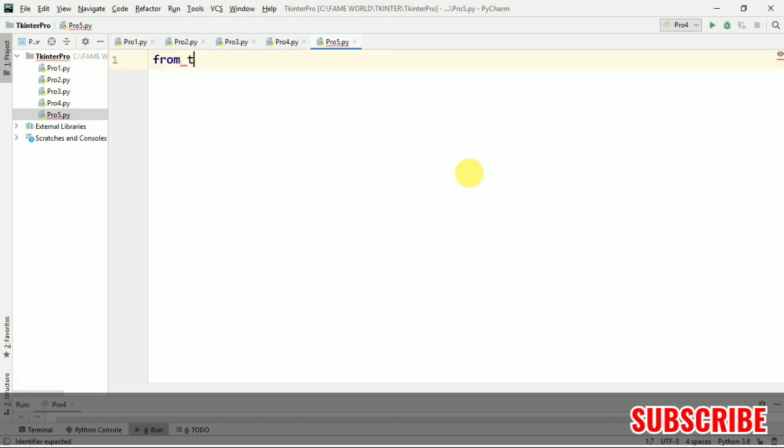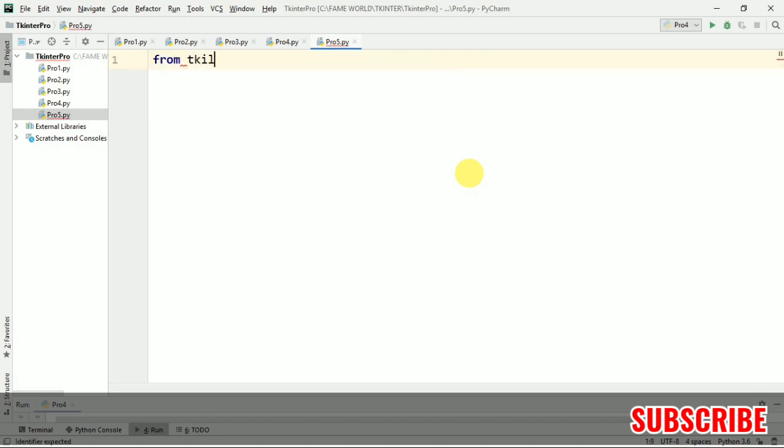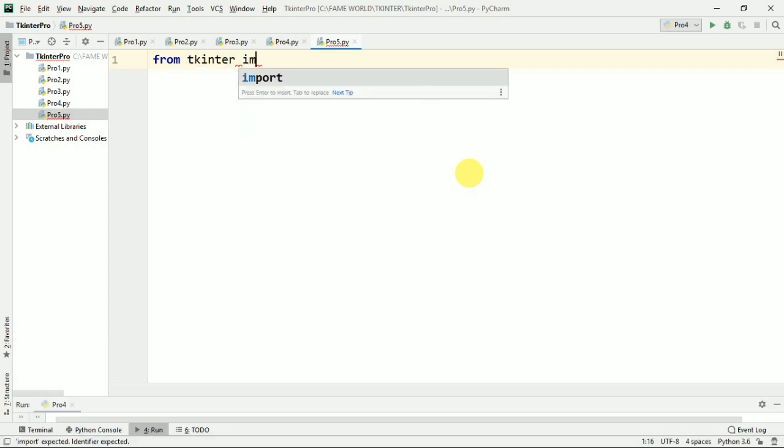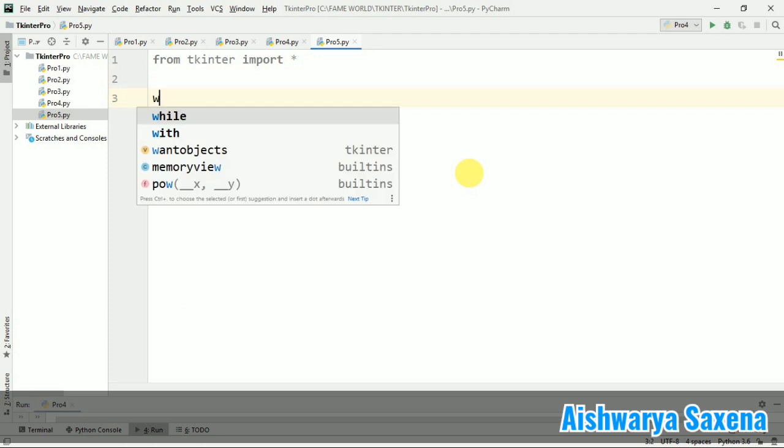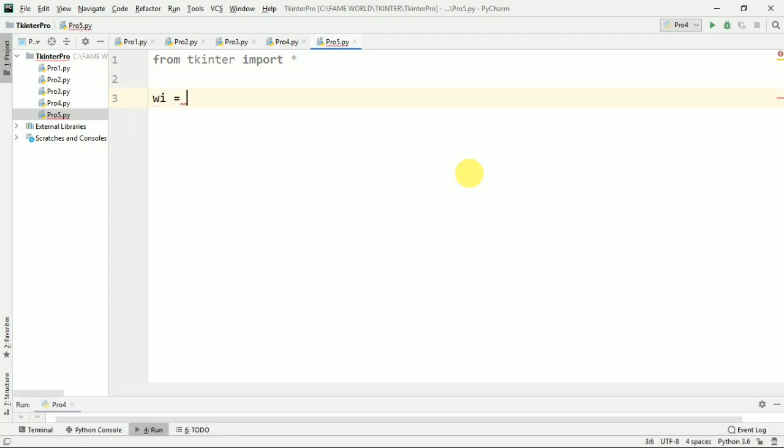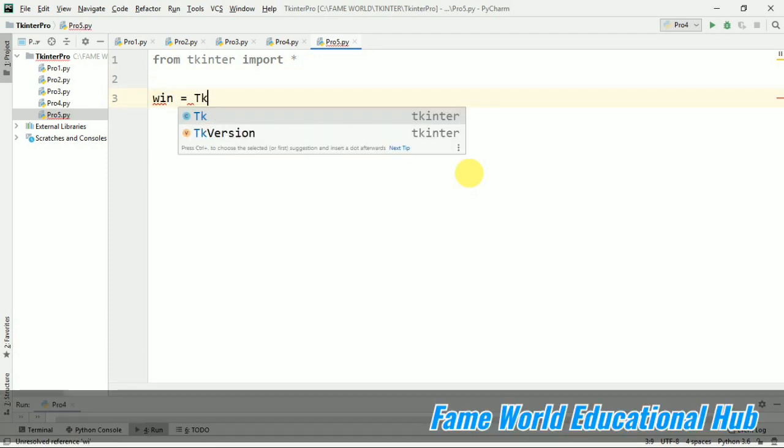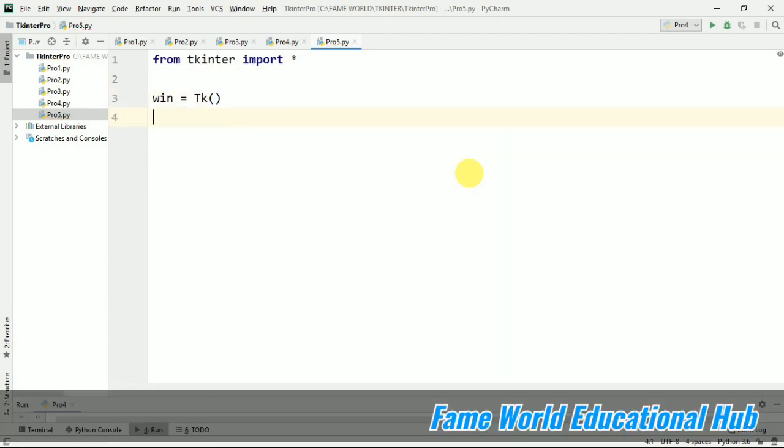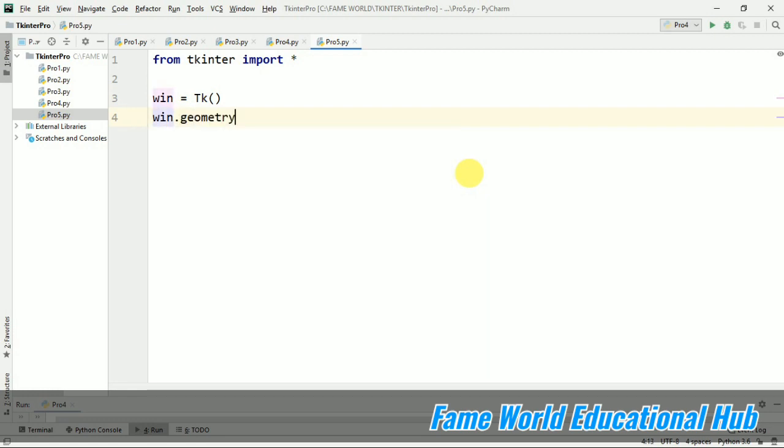I am importing the Tkinter module and now I am just going to create a window equals to Tk, and I am taking some window geometry and I am taking it say 100 by 100, 100 into 100.